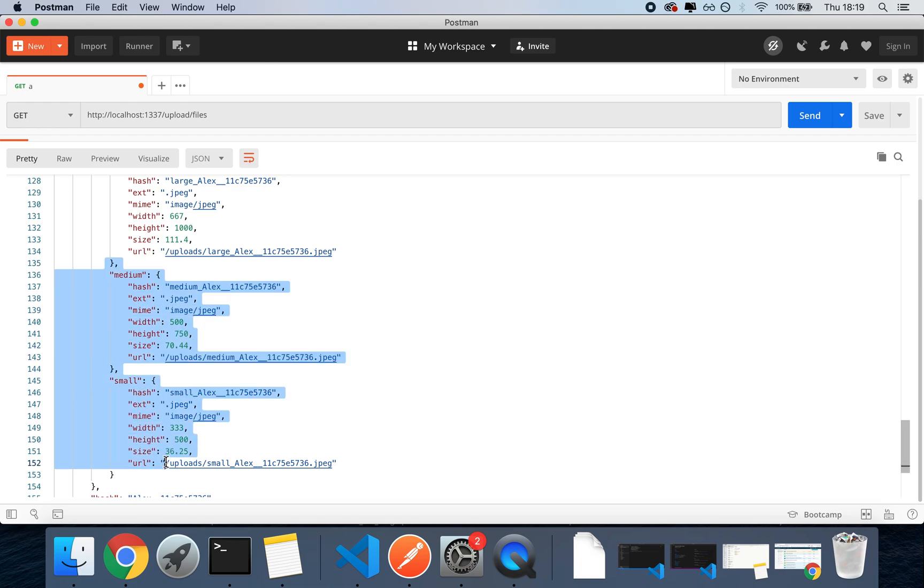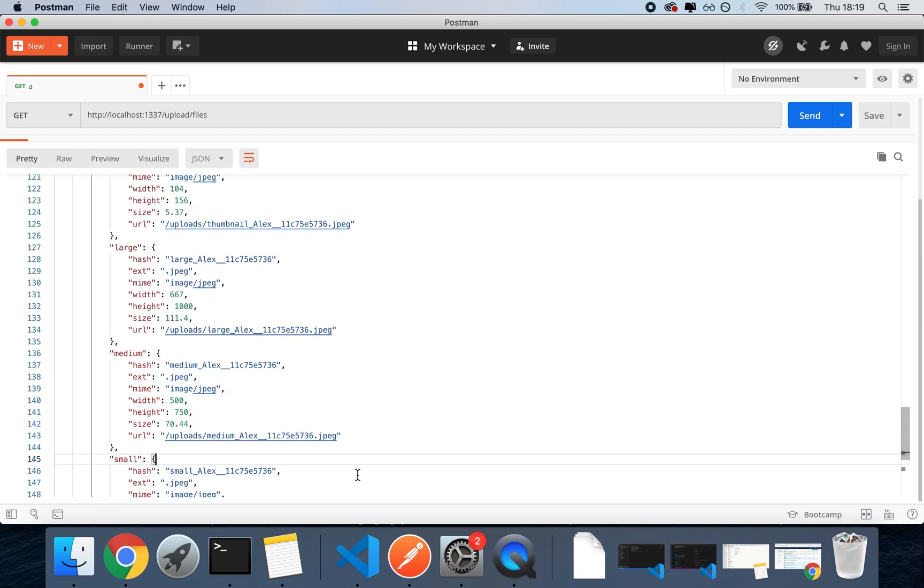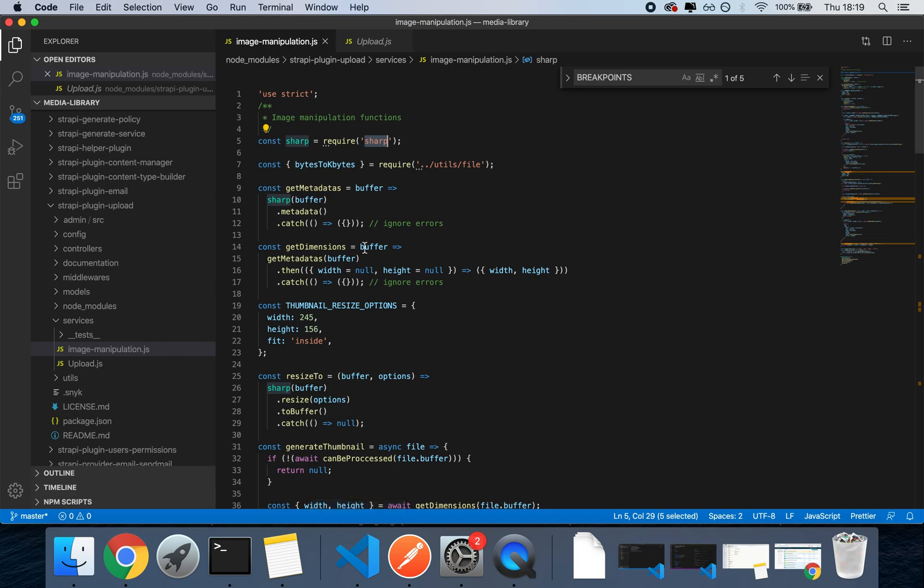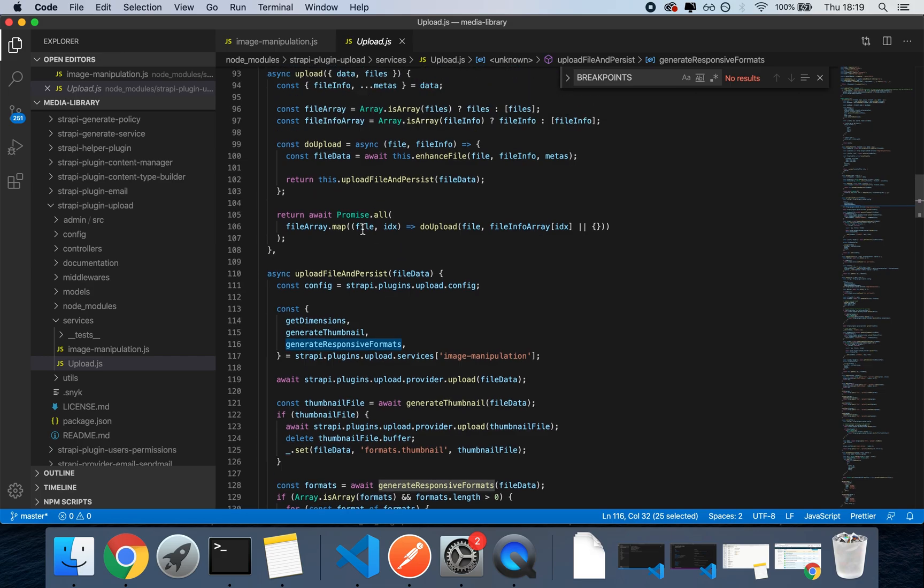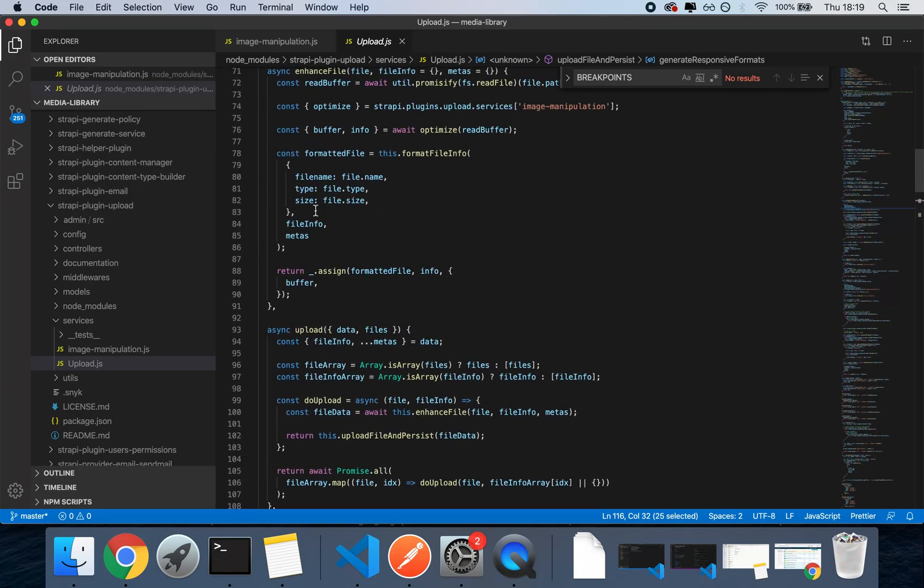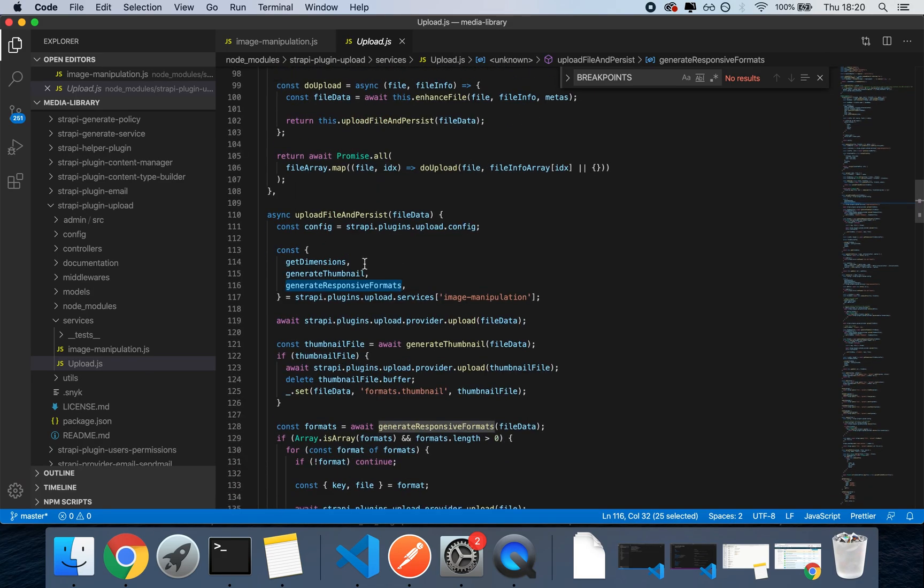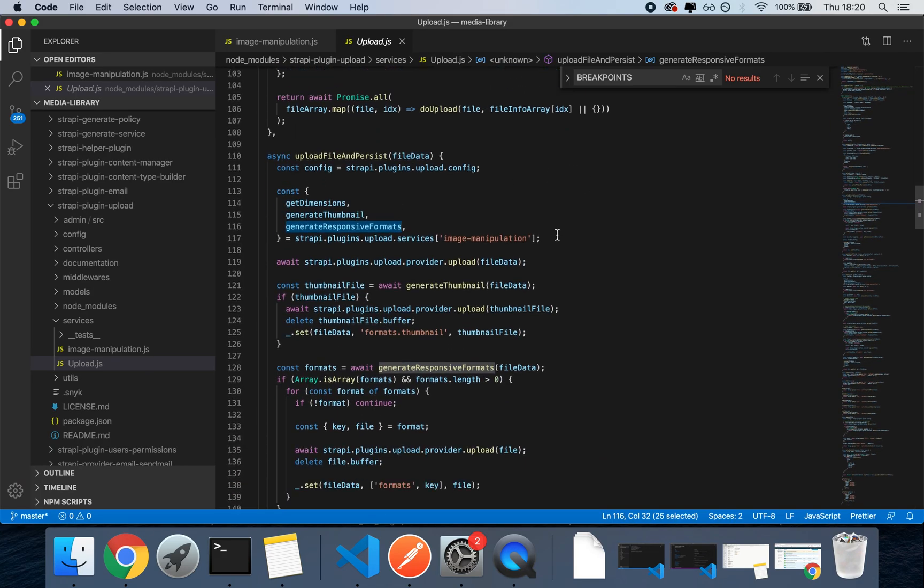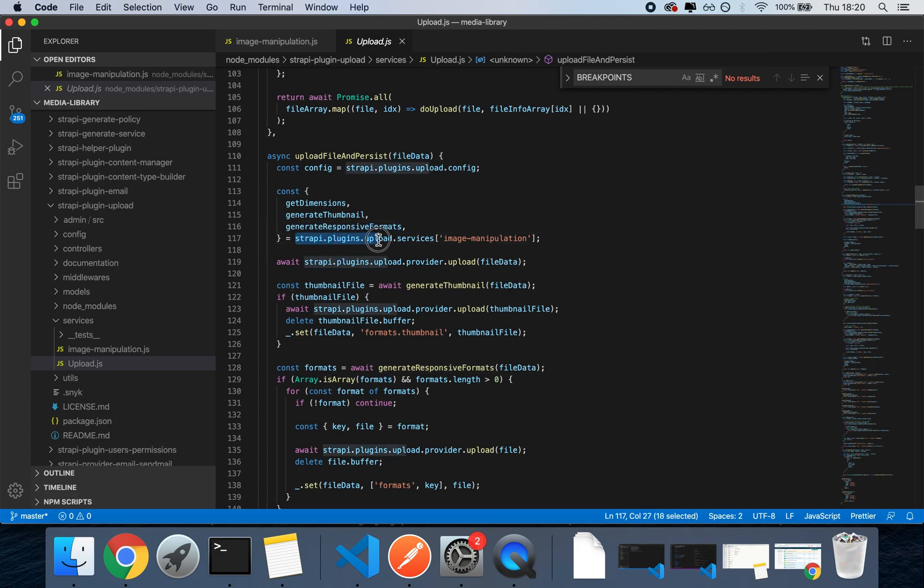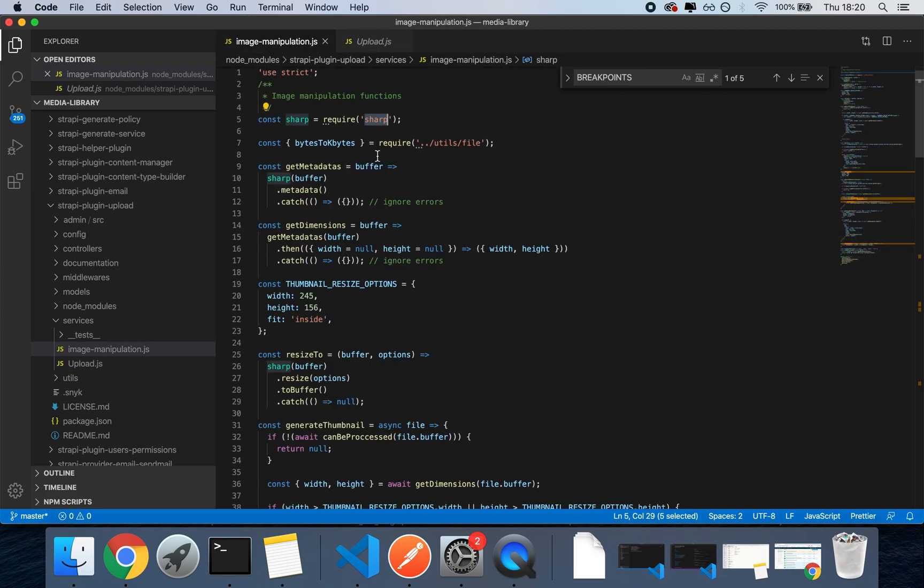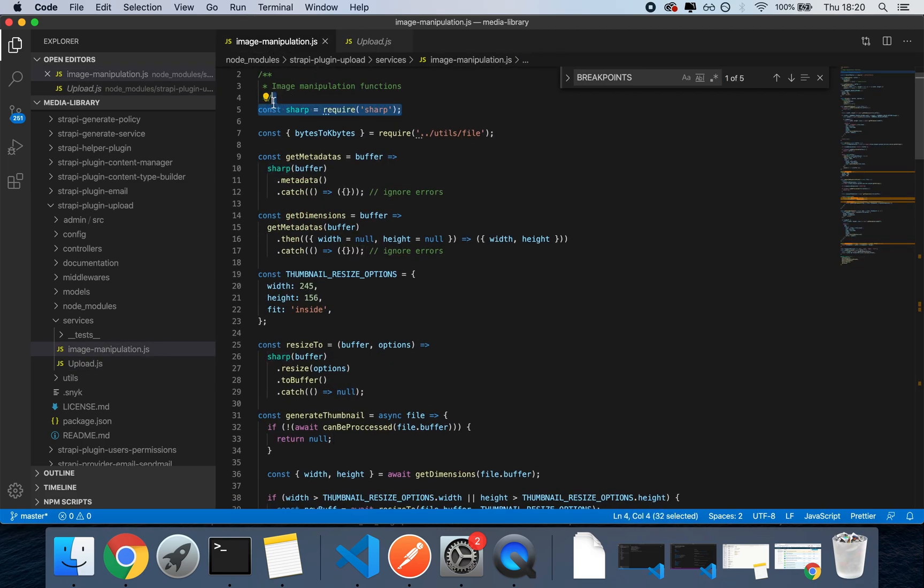And these variables here, you can go in the plugin called strapi-plugin-upload, which is basically in the package in the monorepo for Strapi. And you can look at how this is done. Basically, the second we receive the upload, the images are optimized for using a service called generate responsive formats, which comes from strapi-plugins-upload-services-image-manipulation. And this image manipulation file will use Sharp to optimize.